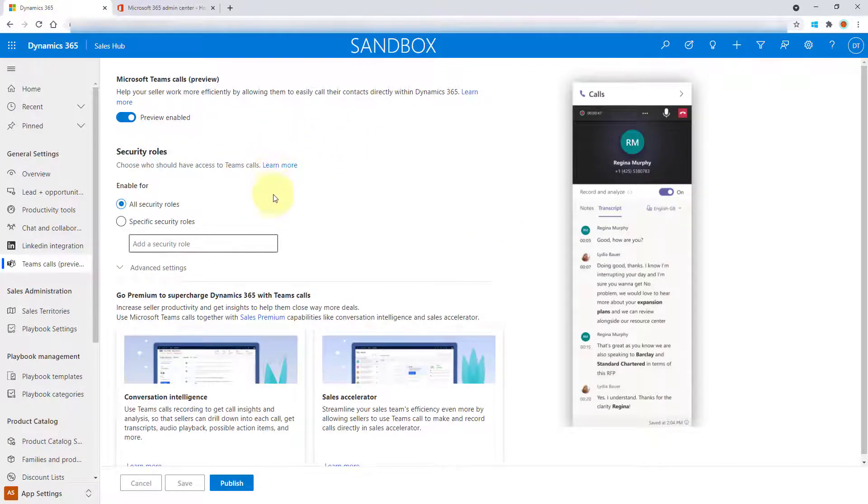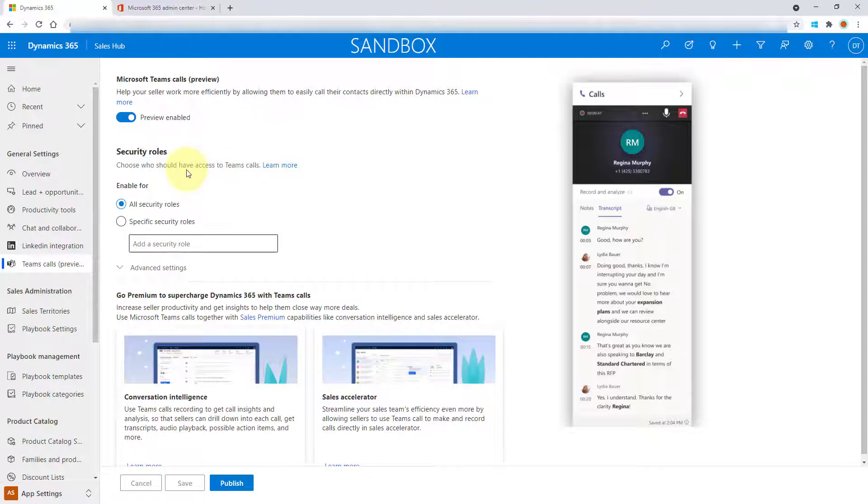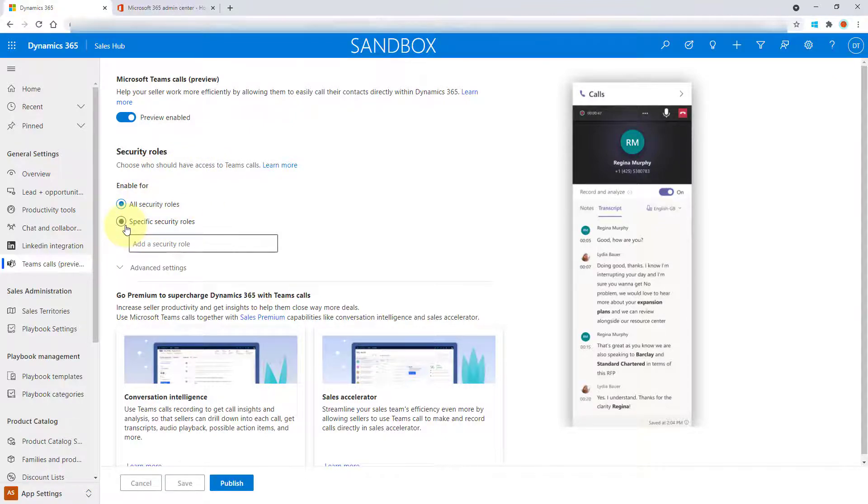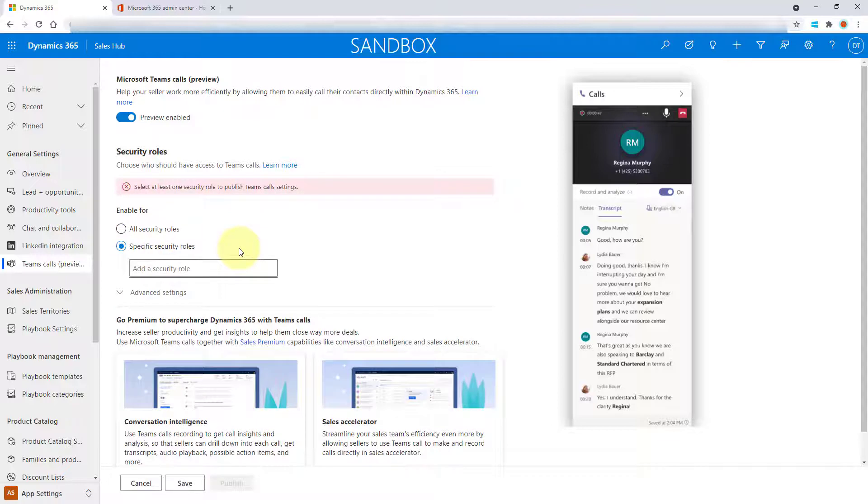And now you can see that I can also choose the security roles of the users who should have access to Teams calls. So I can say all security roles, or I can say this is going to be specific security roles and then pick my security roles.